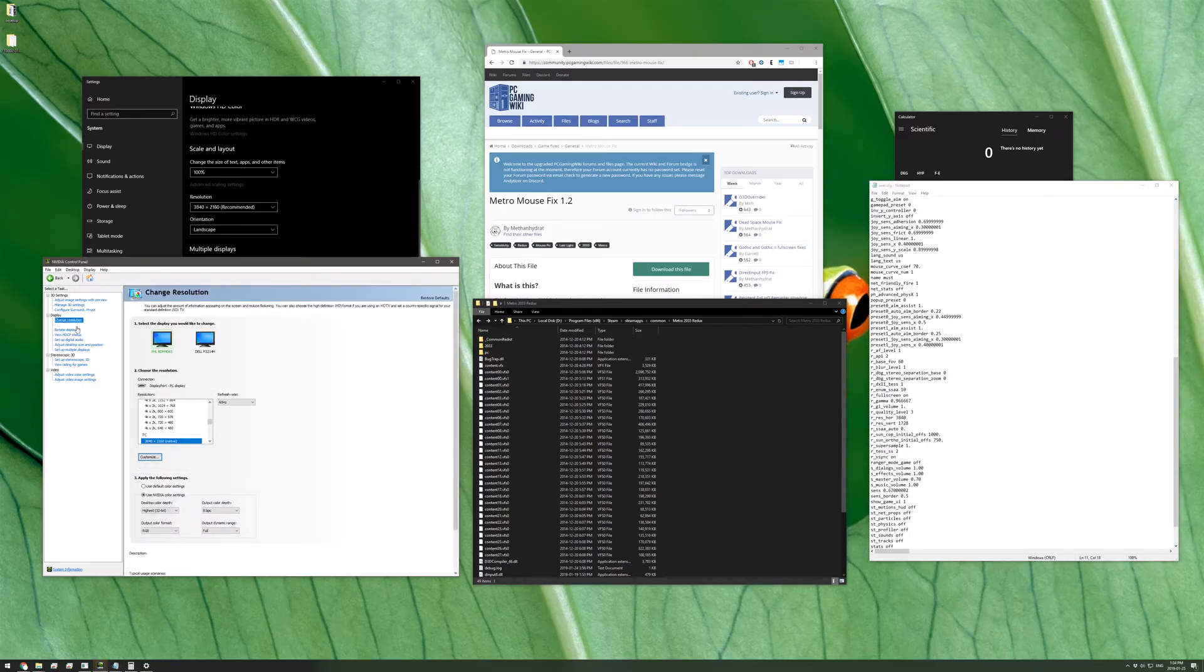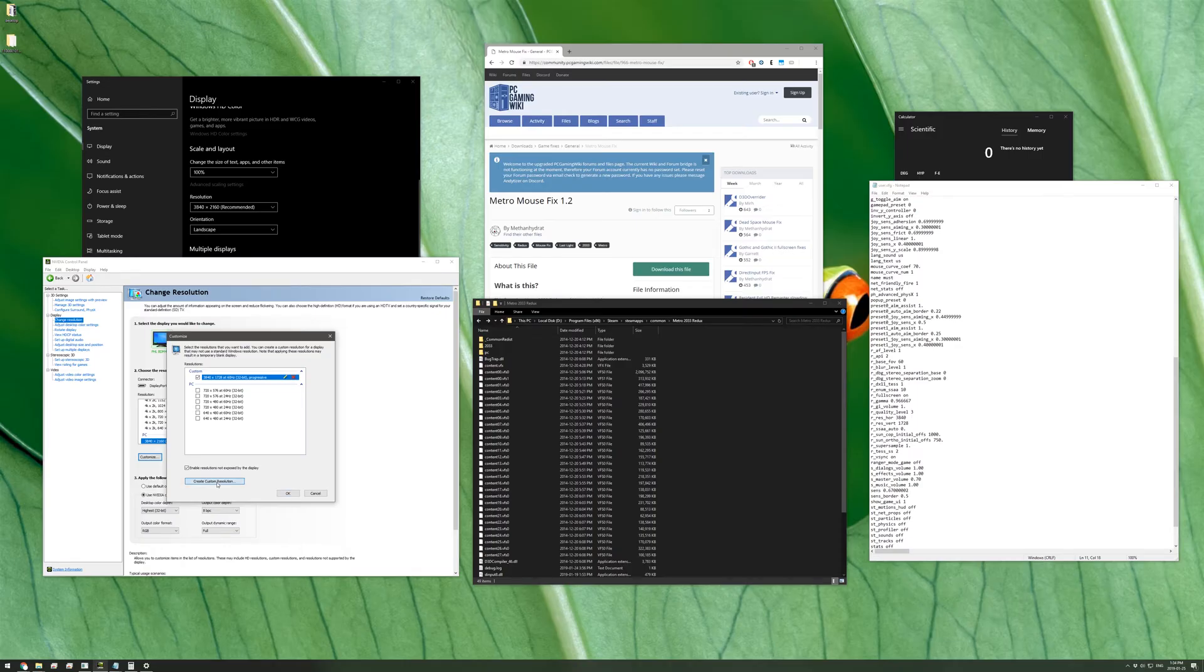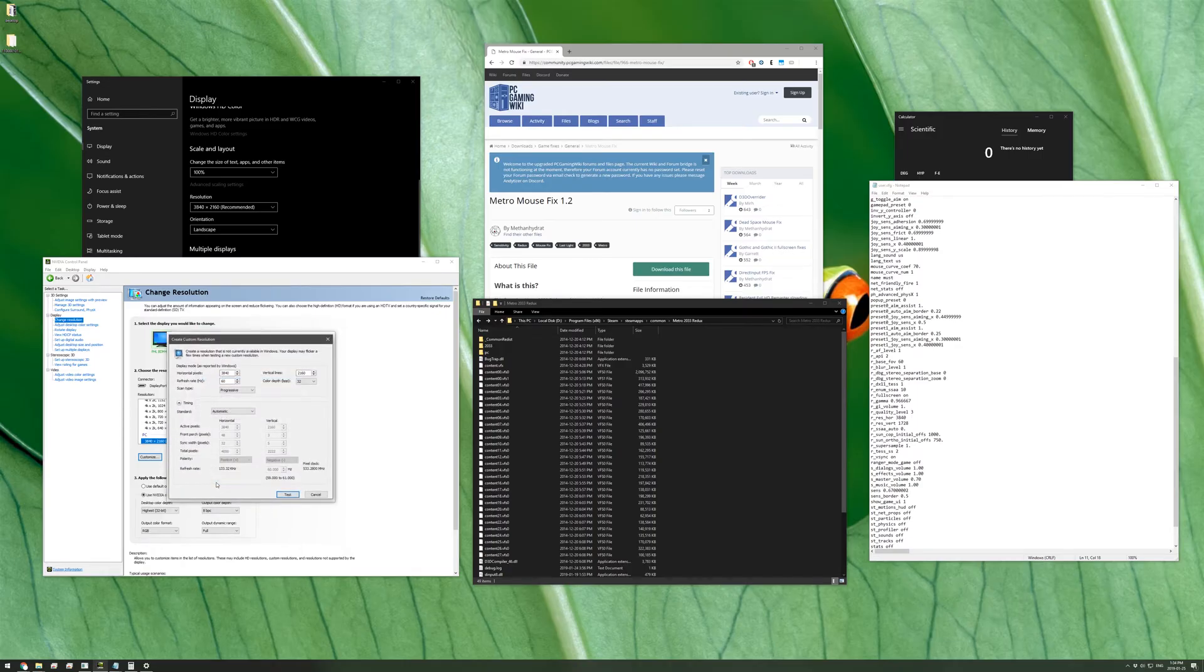In here you'll want to create a new resolution that is at the aspect ratio you'd like but is greater than your monitor's native resolution. So in this case my monitor resolution is 3840 by 2160 and I want to play in 3840 by 1728, which is three quarters of my vertical resolution.